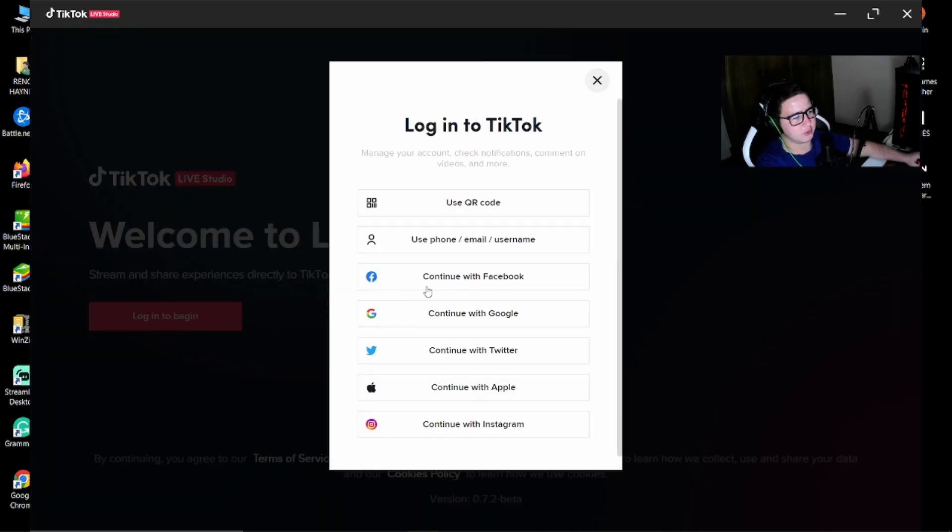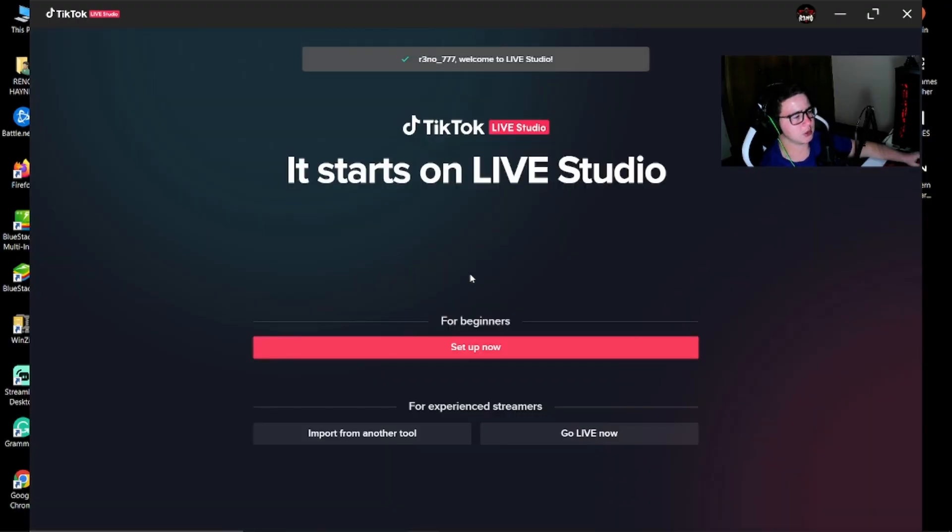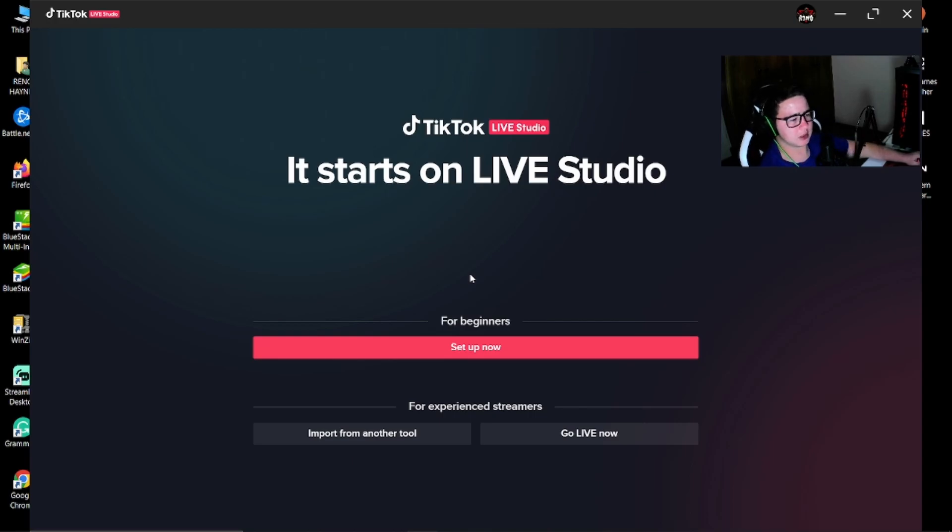Now you're going to have to log into your TikTok. I'm going to keep this covered. So once you've logged in, it's going to bring you to this screen.